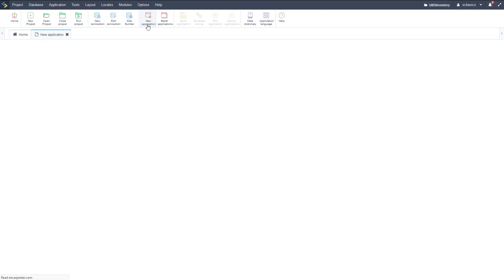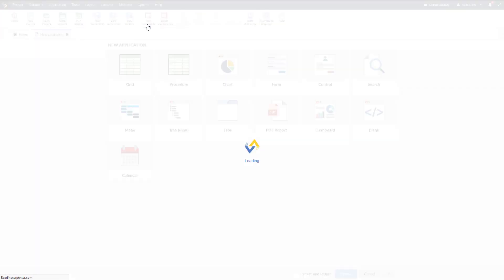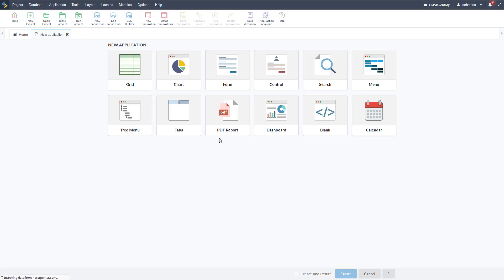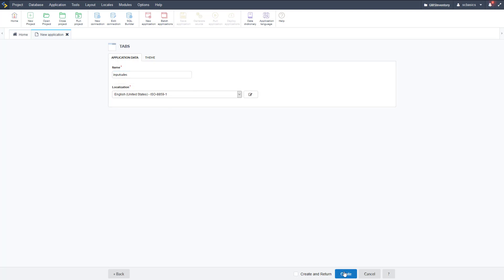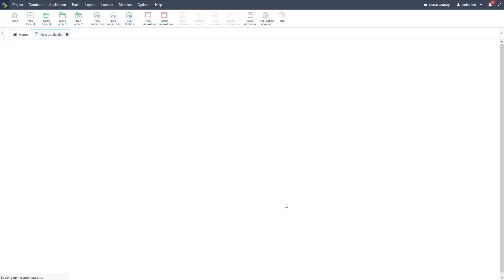Wait for that to load. Once that loads we can select tab application. There it is right there, it looks like how you might expect with some tabs. We can name this - I'm going to call it input sales so they can go to a single application and input sales for all three product types. Click create on that and wait for the load.